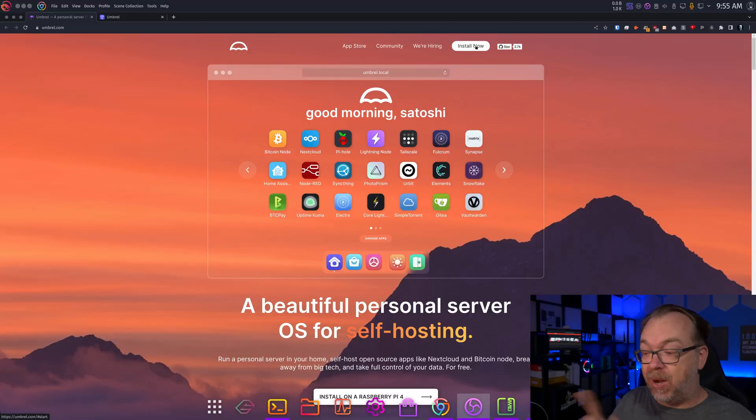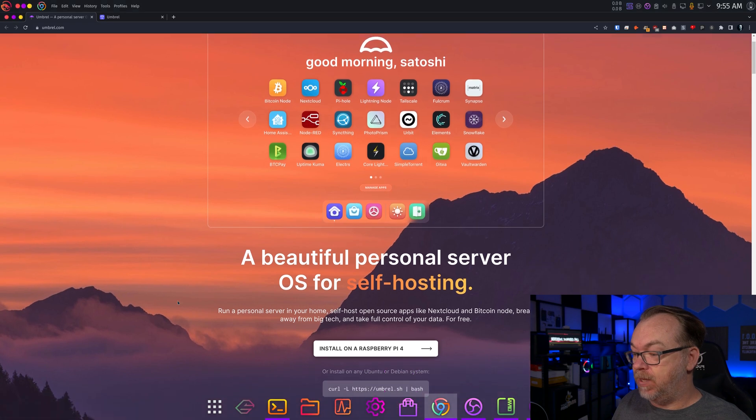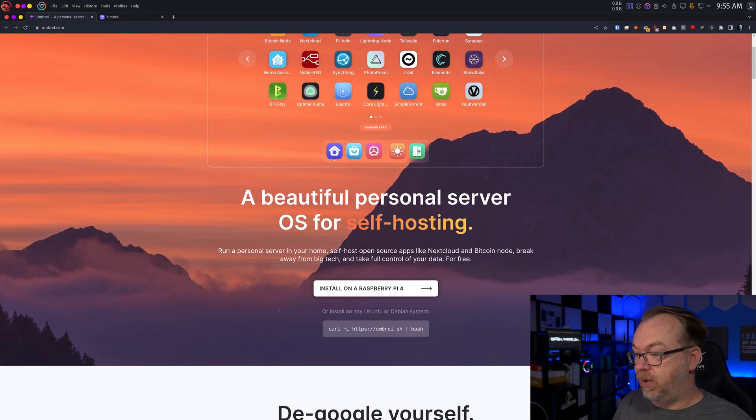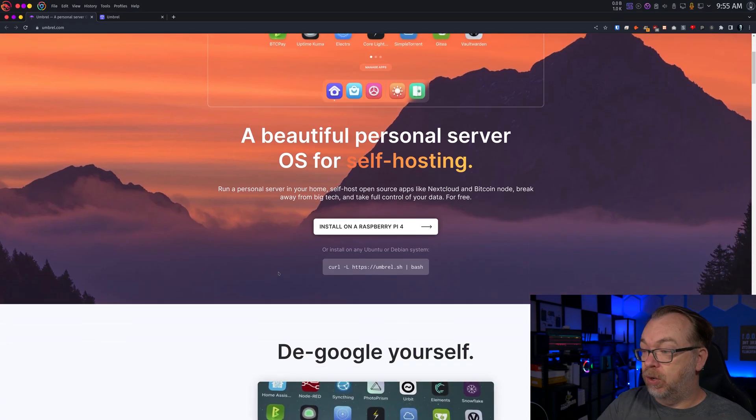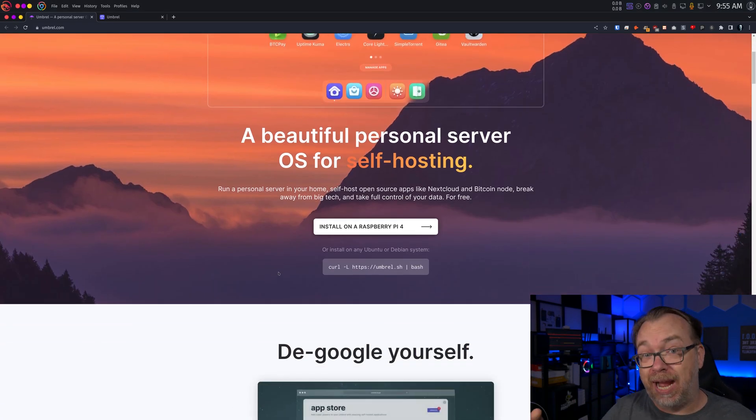The thing I really liked about Umbrel specifically is that it is very easy to install. We're going to take a look at that in a little bit, but it is just a one command install and you're up and running in just a few minutes, depending on your internet speed and hardware. Even down here, this will run even on a Raspberry Pi. Basically anything Ubuntu or Debian based, you shouldn't have any issues installing this.